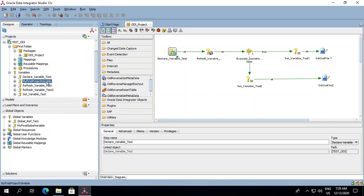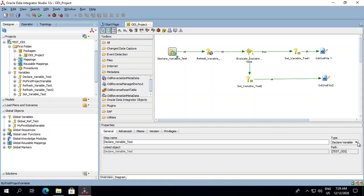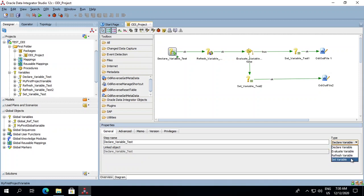To save time I have already created a few variables over here. And we'll be using them within our project. The types of variables can be seen over here. Click on one of the variables. The type on the right hand side of the properties tab shows declare, evaluate, refresh and set. So there are four types of variables and we can use them as per the requirement of our project.